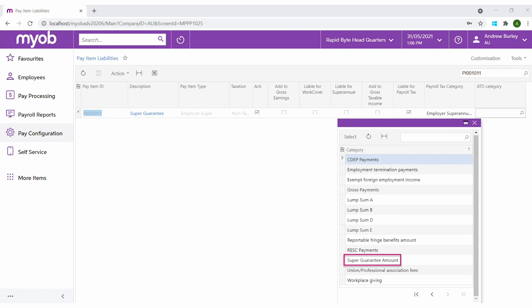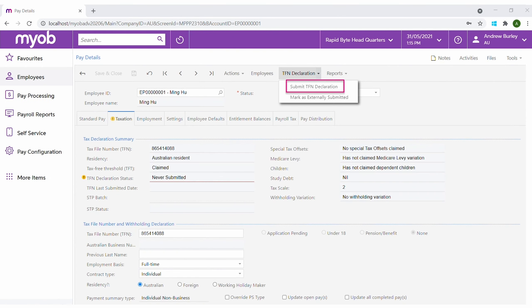When all the errors are resolved, your company data is ready to go. When setting up a new employee in Advanced People, as part of setting up their pay details, you can submit their TFN declaration.